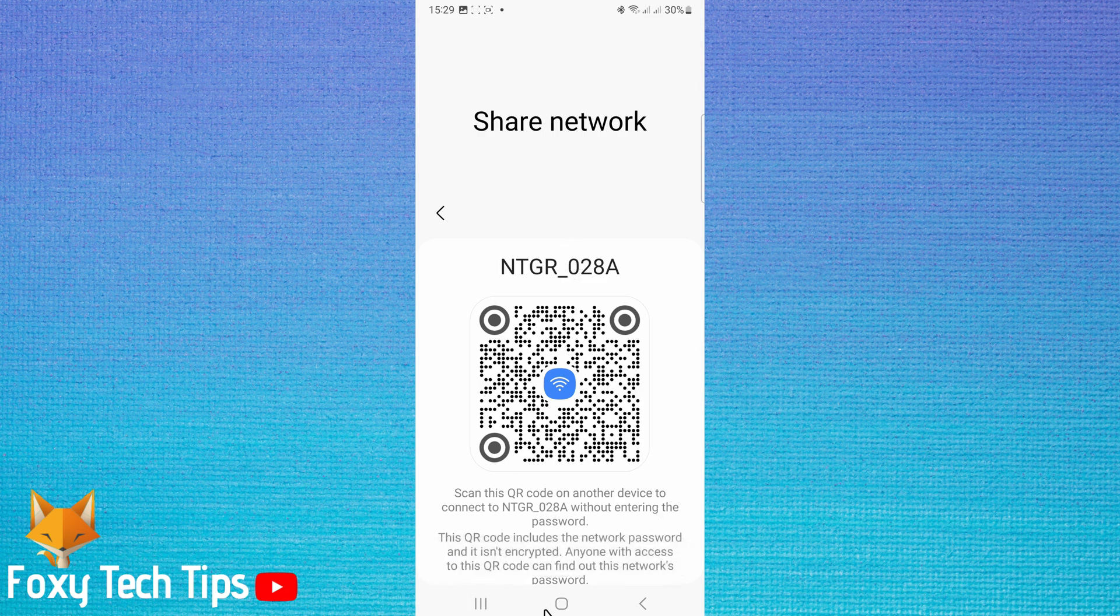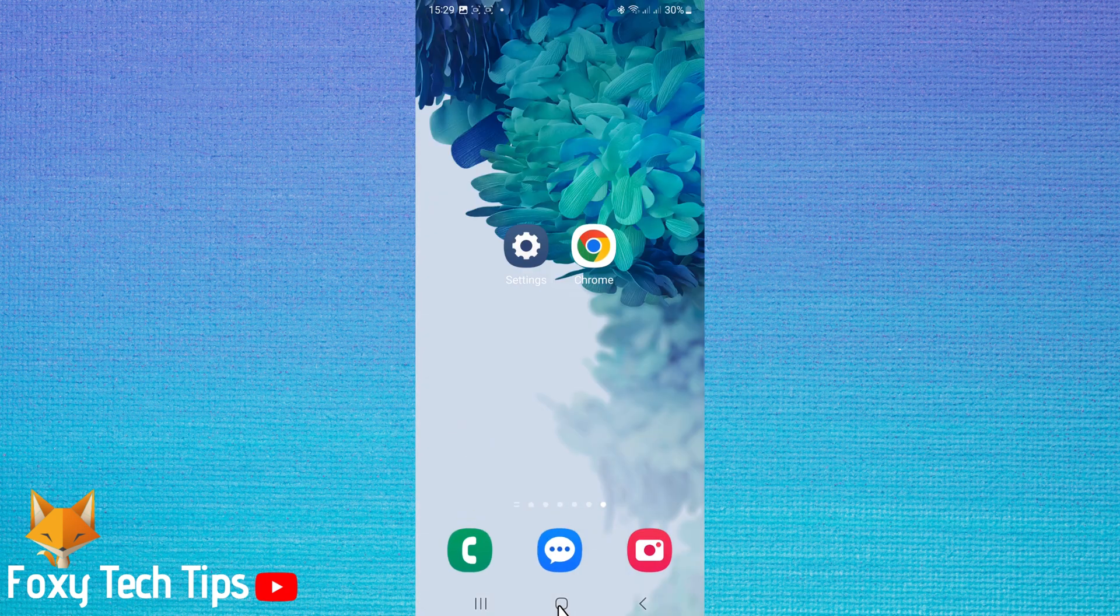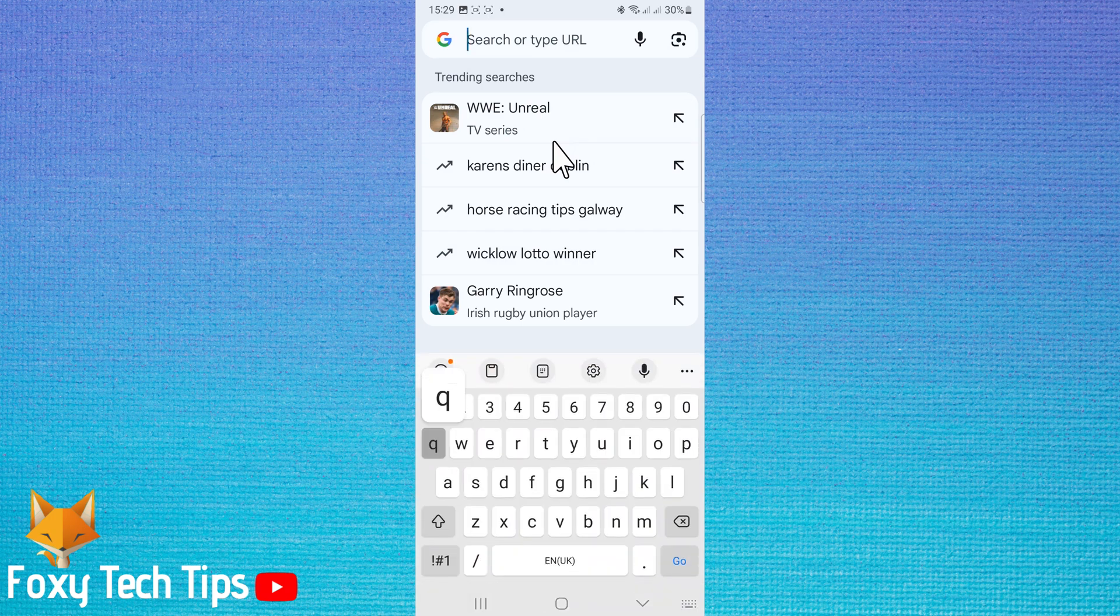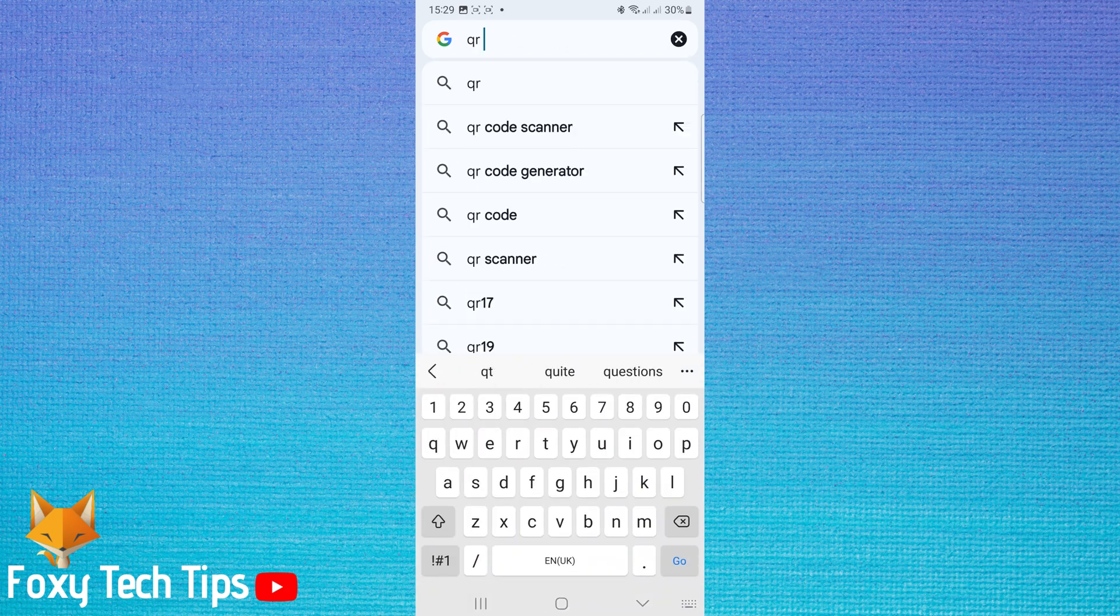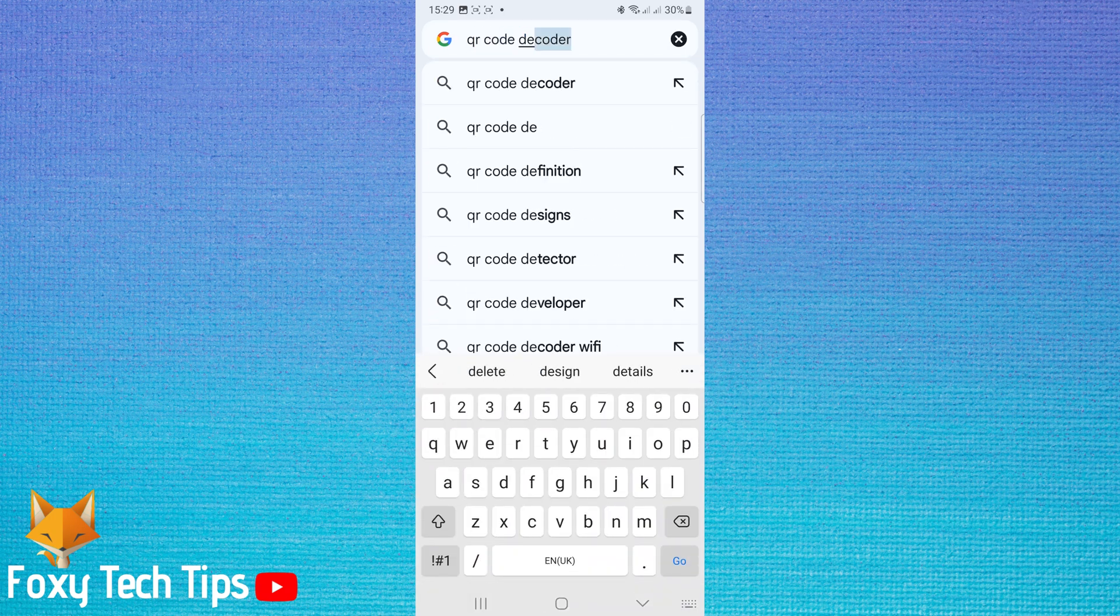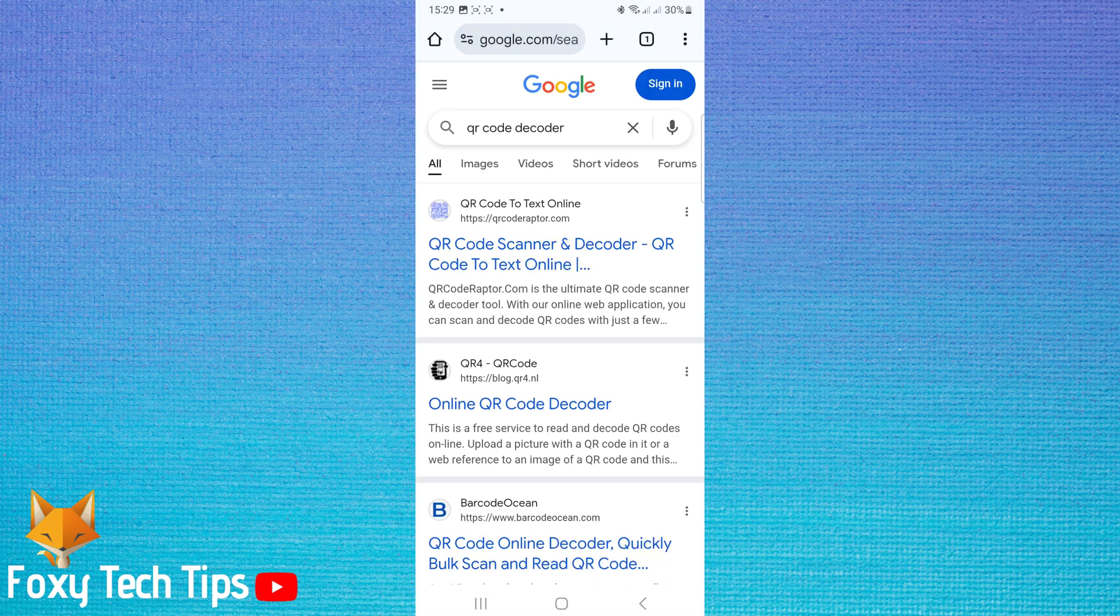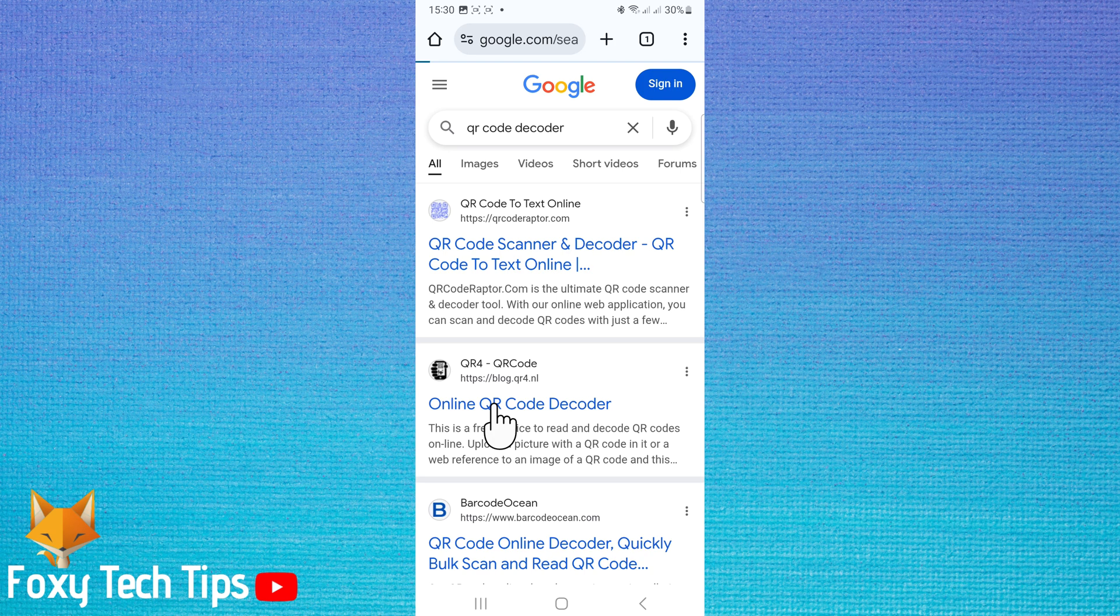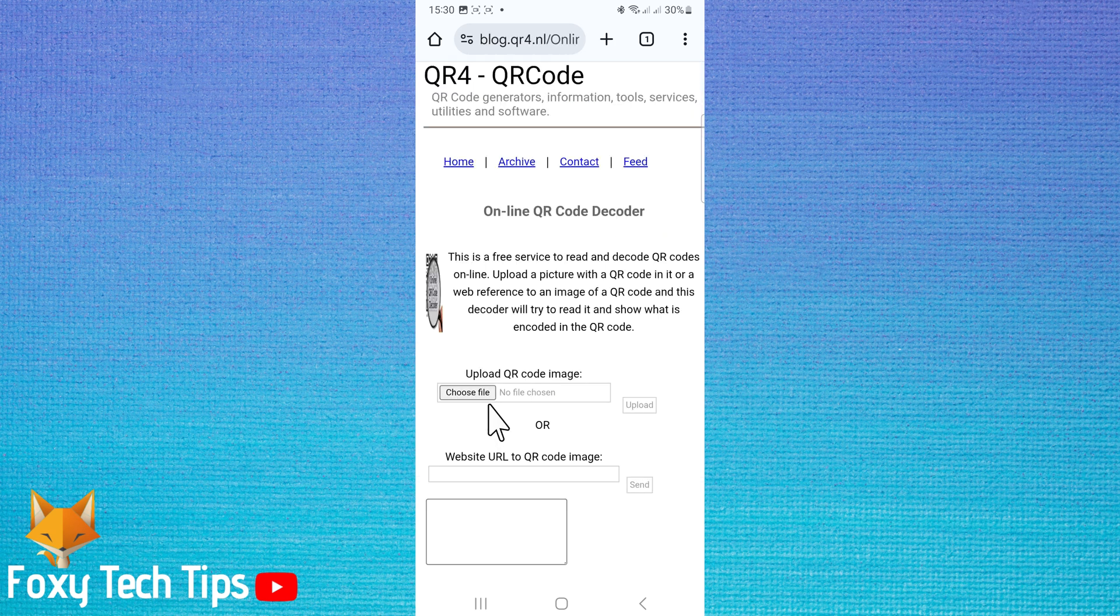Now open up a web browser and search for QR code decoder. Open any of the QR code decoding websites. It doesn't matter which one, but the one I used is called blog.qr4.nl.